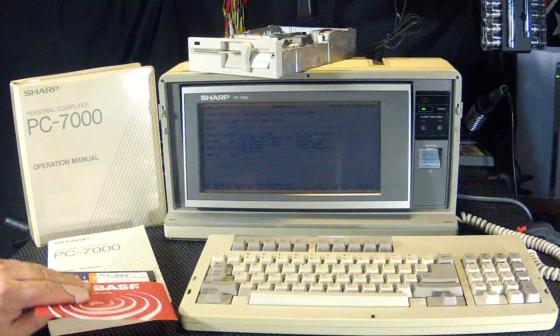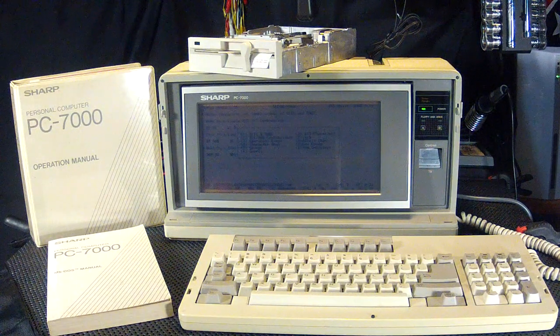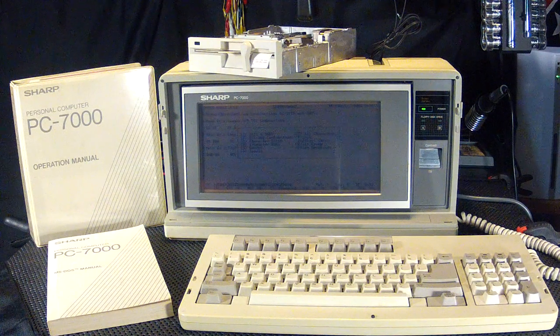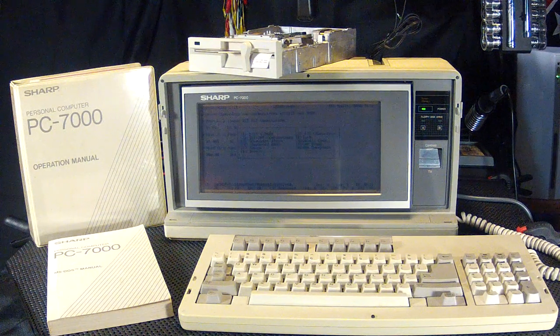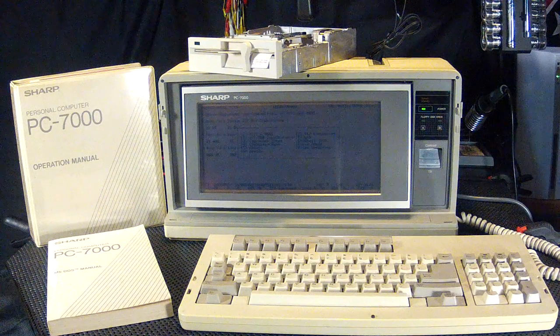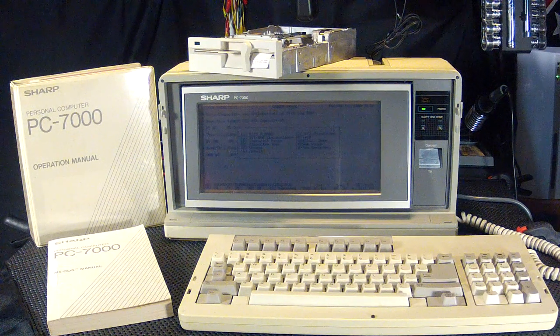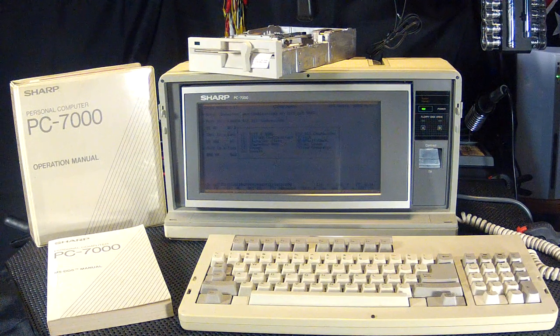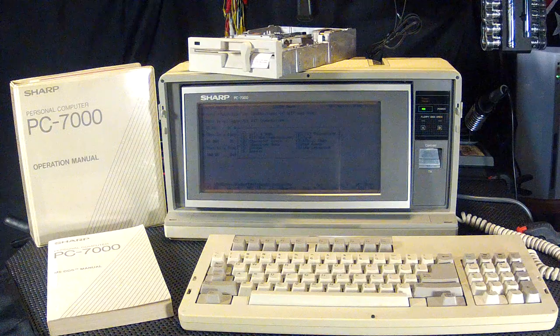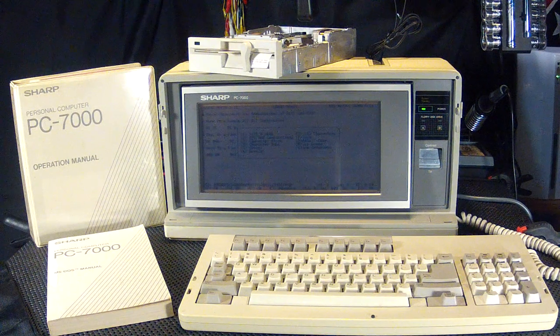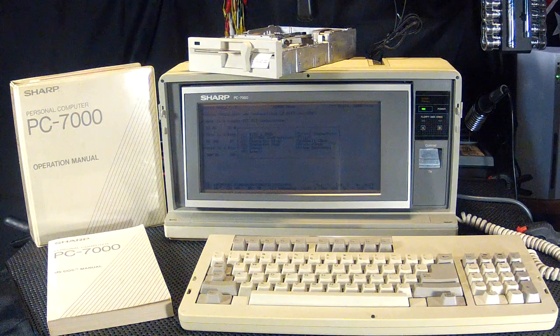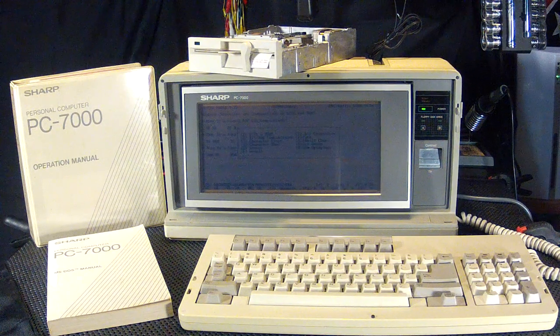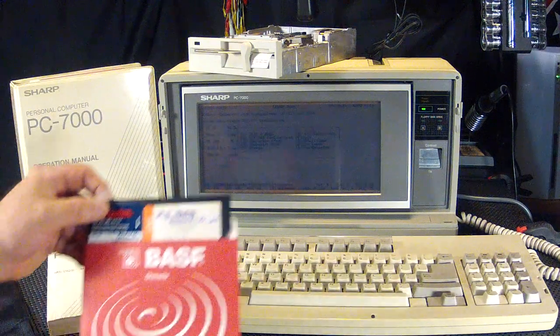This particular unit is an 8088 processor, and it runs on DOS. I don't recall what version of DOS this has in it, but it's got two 5-1/4-inch soft floppy disks.